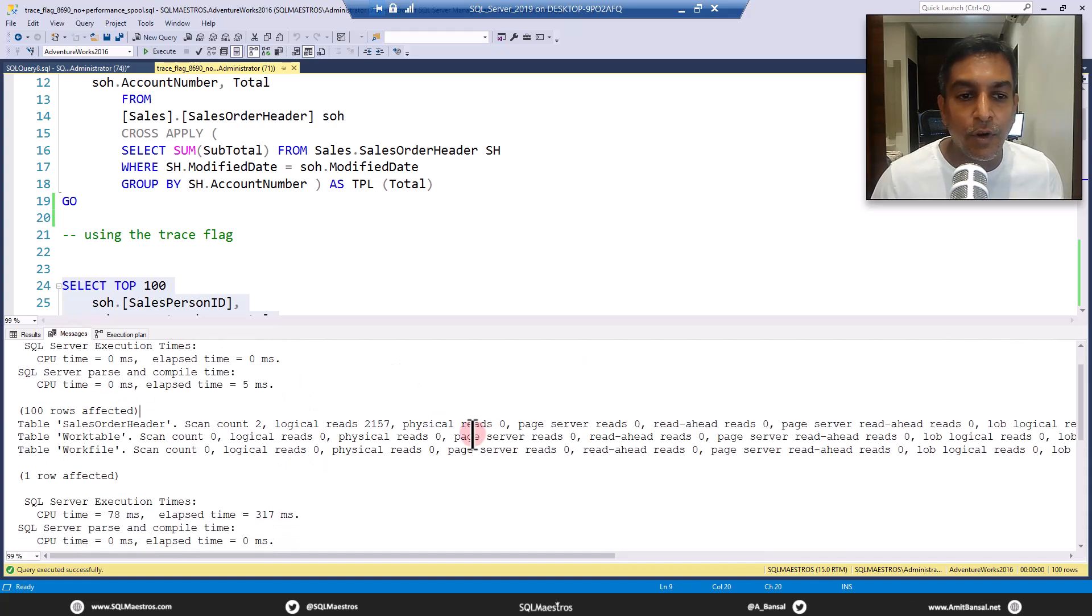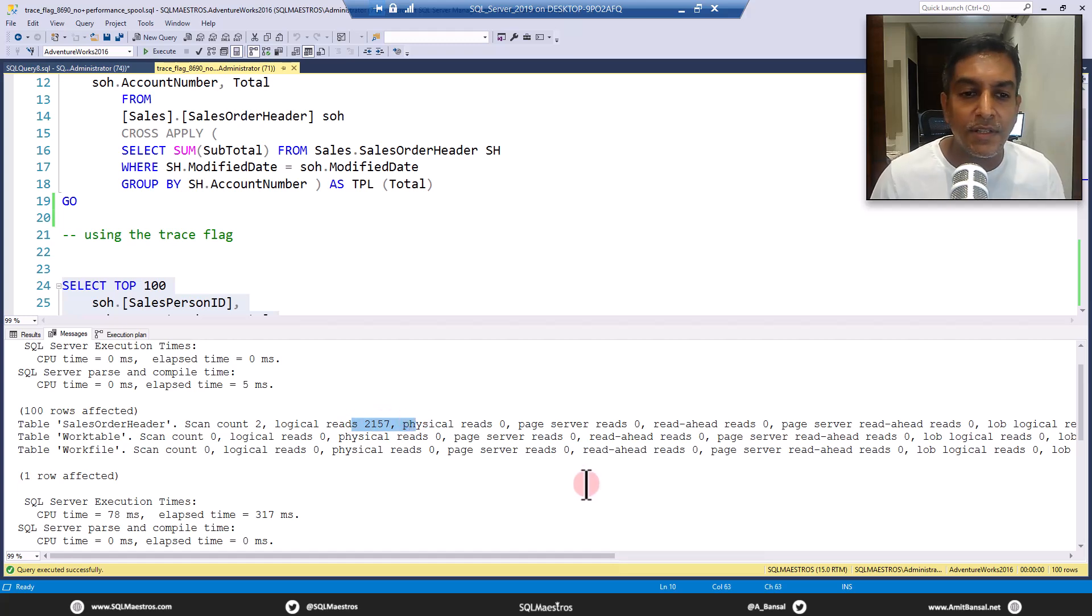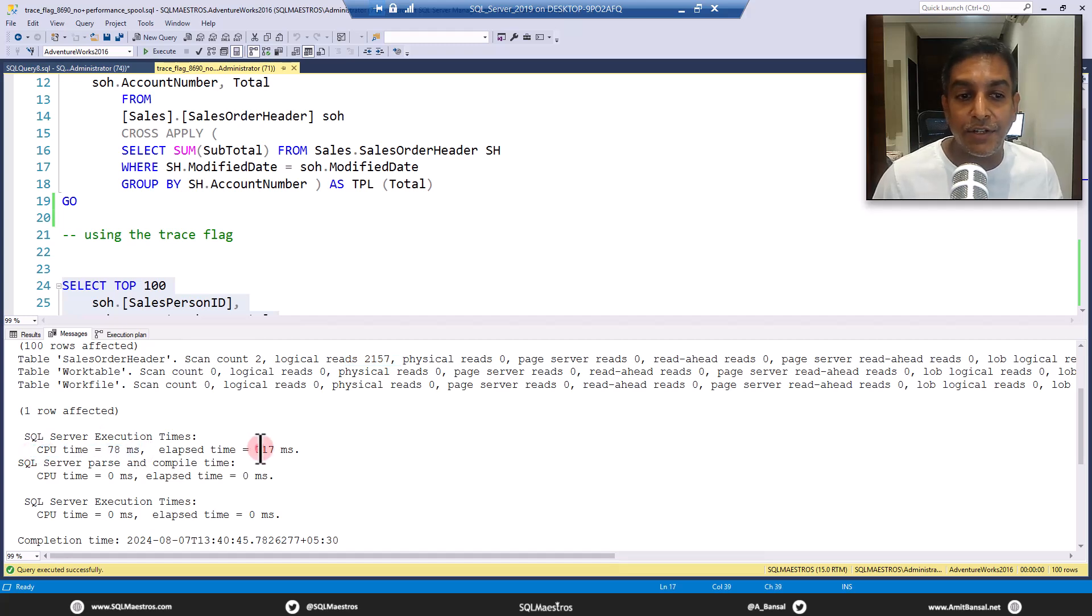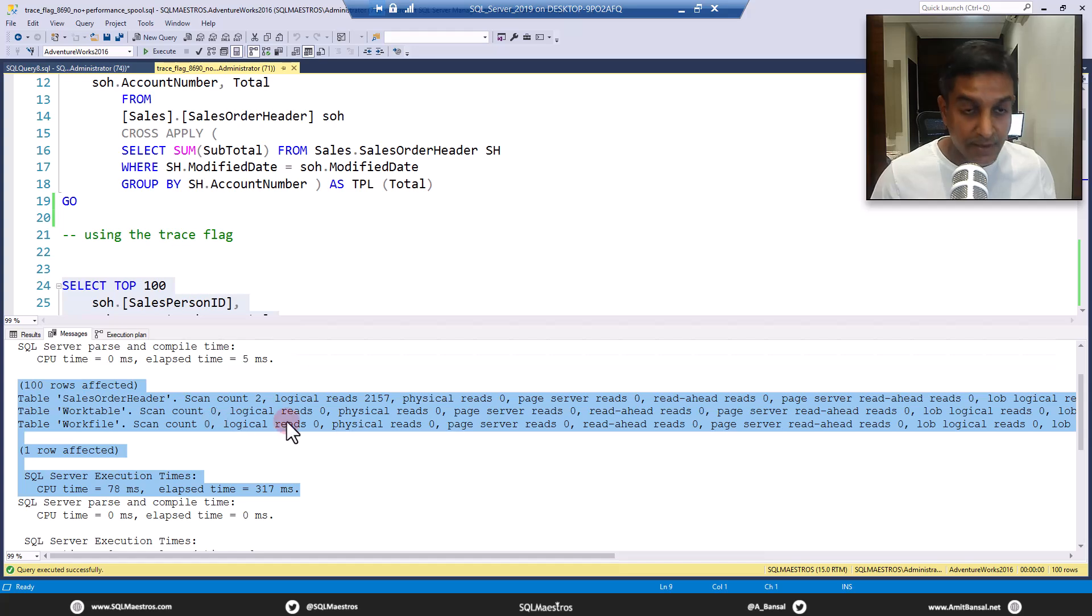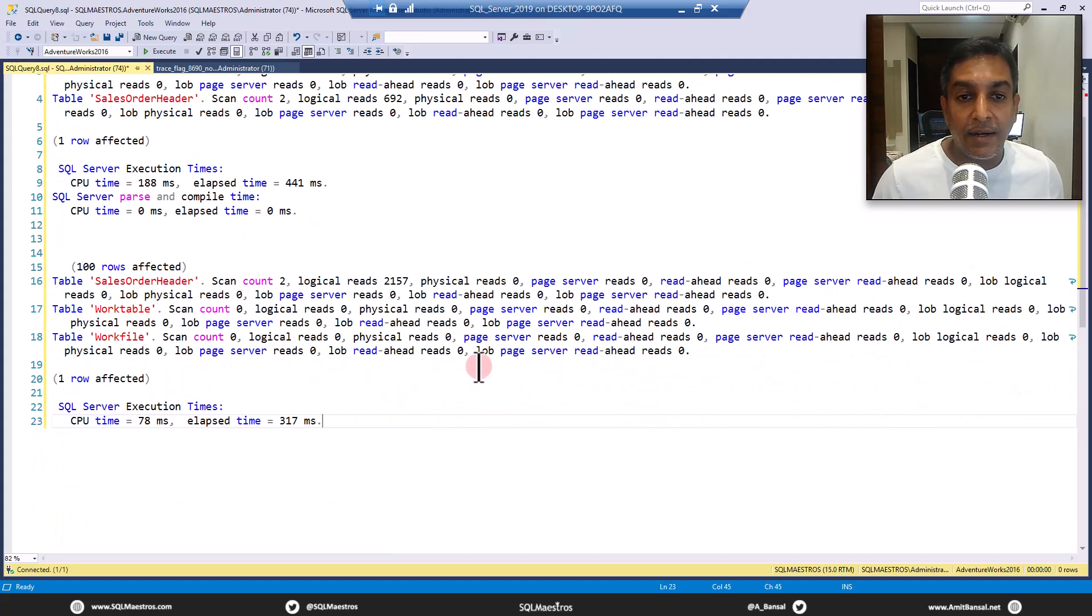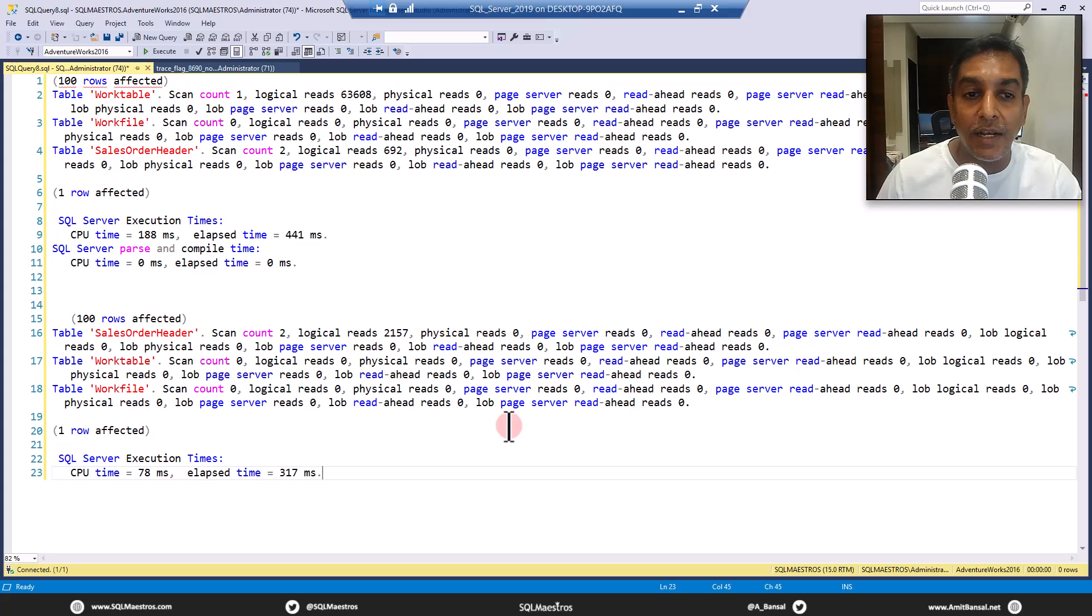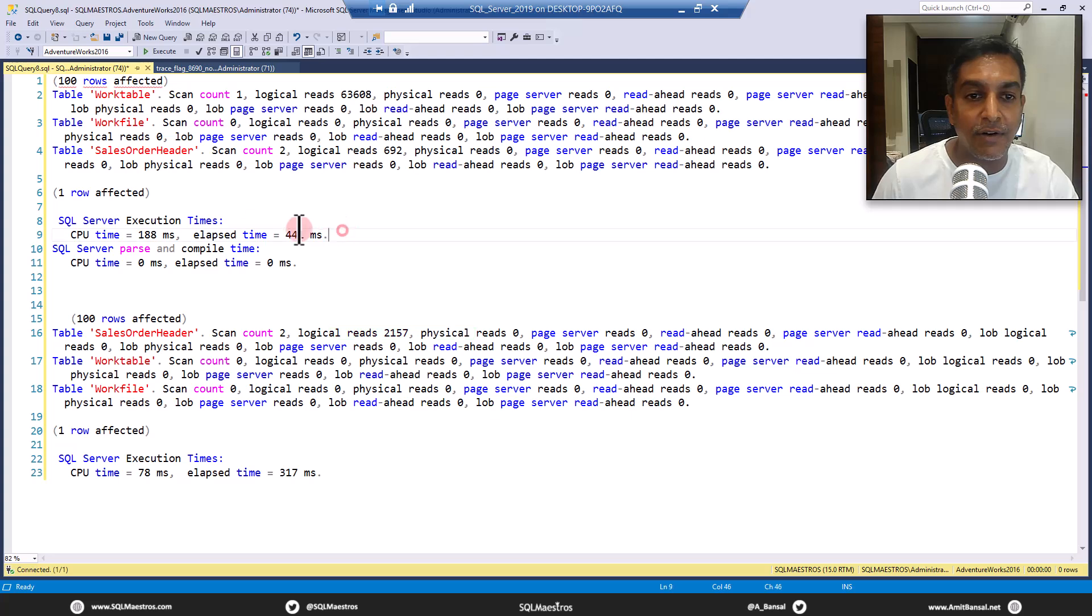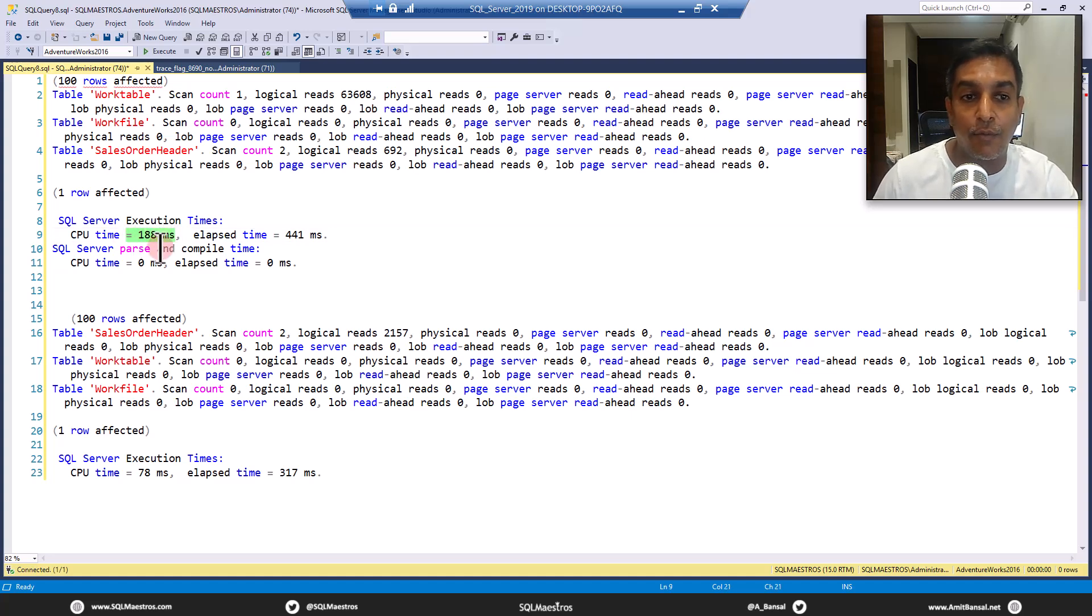First thing you will observe now here is that IO has reduced from whatever those work tables like 60,000 odd pages. Now you can see logical reads 2157. So IO has reduced. And you will also see that CPU time has reduced 78 milliseconds. Small data, small table, the numbers are not pretty big. But as you increase the size of the table, and you're dealing with huge number of rows, then of course, this difference is going to be noticeable. Now you will see that IO has reduced. And most importantly, look at the execution time there. Elapsed time comes down from 441 milliseconds to 317. And CPU time is almost cut by more than half from 188 milliseconds to 78 milliseconds.